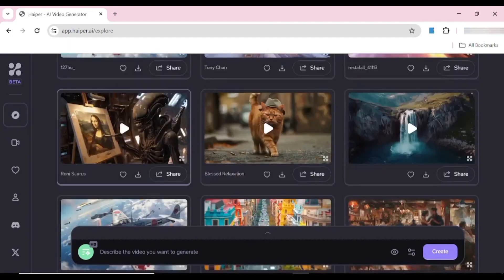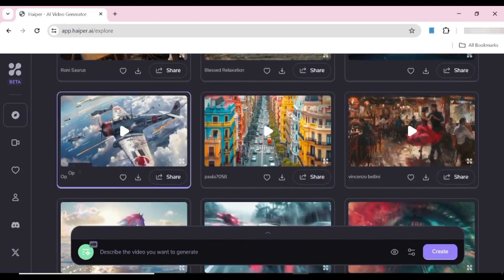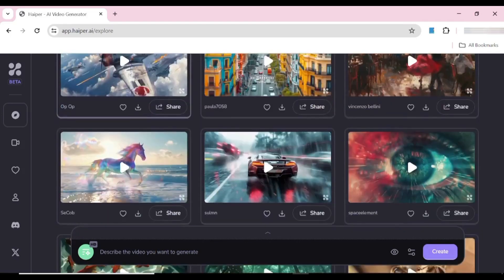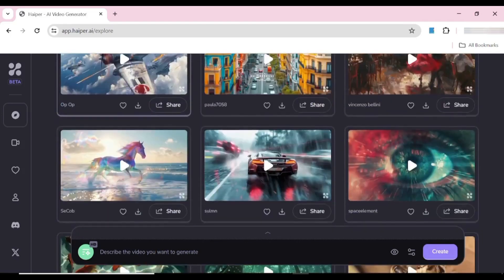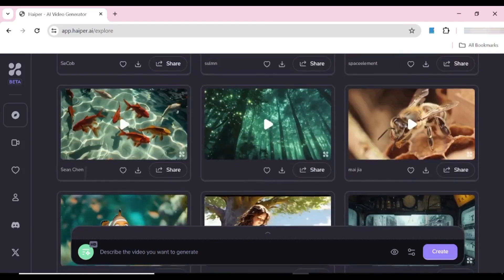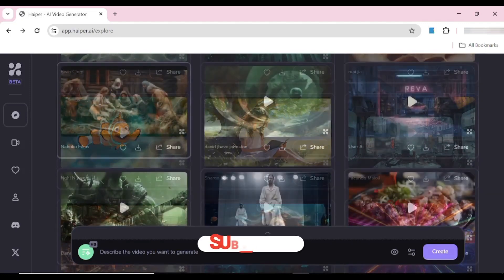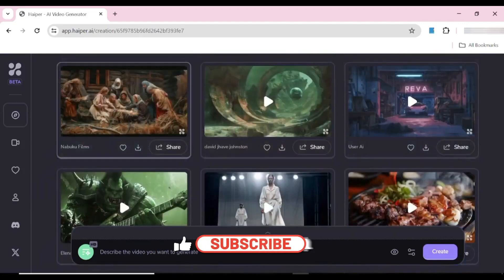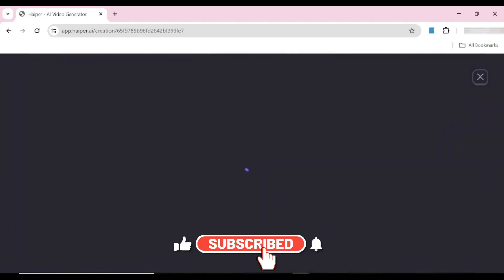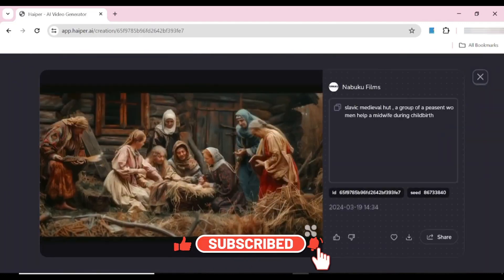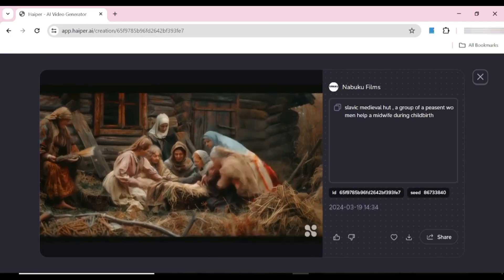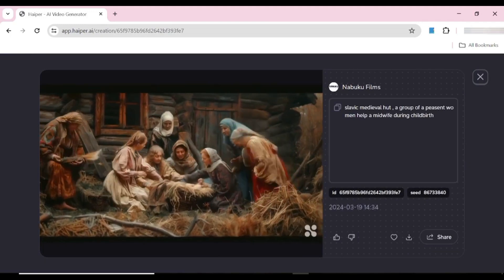If you happen to meet a video that you like, you can just click on it and you'll be able to see the prompt that was used to create the video. You also have an option to copy the seed and generate your videos from that.